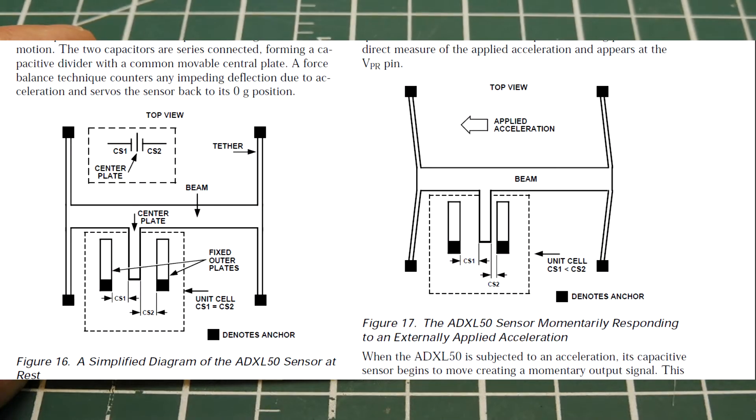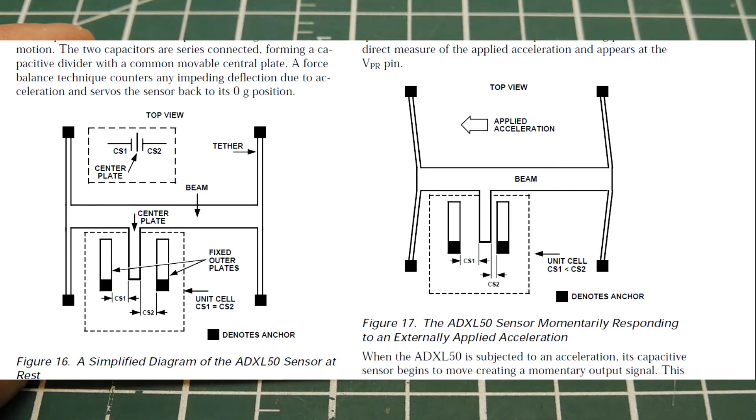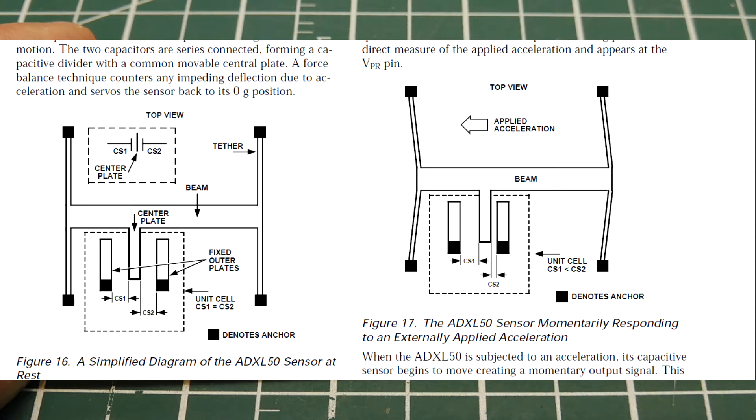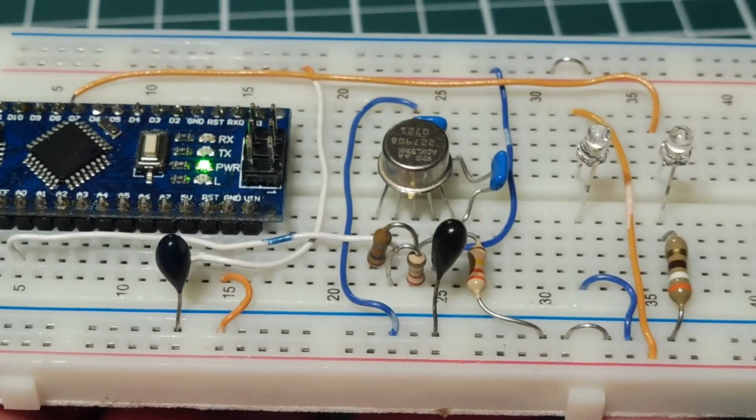Okay, if you look at the diagram, you can see the main beam with a center plate that's in between two stationary beams. Now, when there's no G-forces applied, capacitance CS1 will equal capacitance CS2, and the unit will be balanced, and it will have 2.5 volts output. When a G-force is applied, the beam will flex and move closer to one of the stationary beams. So now, capacitance CS1 will not equal CS2, so there will be an unbalance. This unbalance of the capacitance will cause the output voltage to change proportional to the applied acceleration.